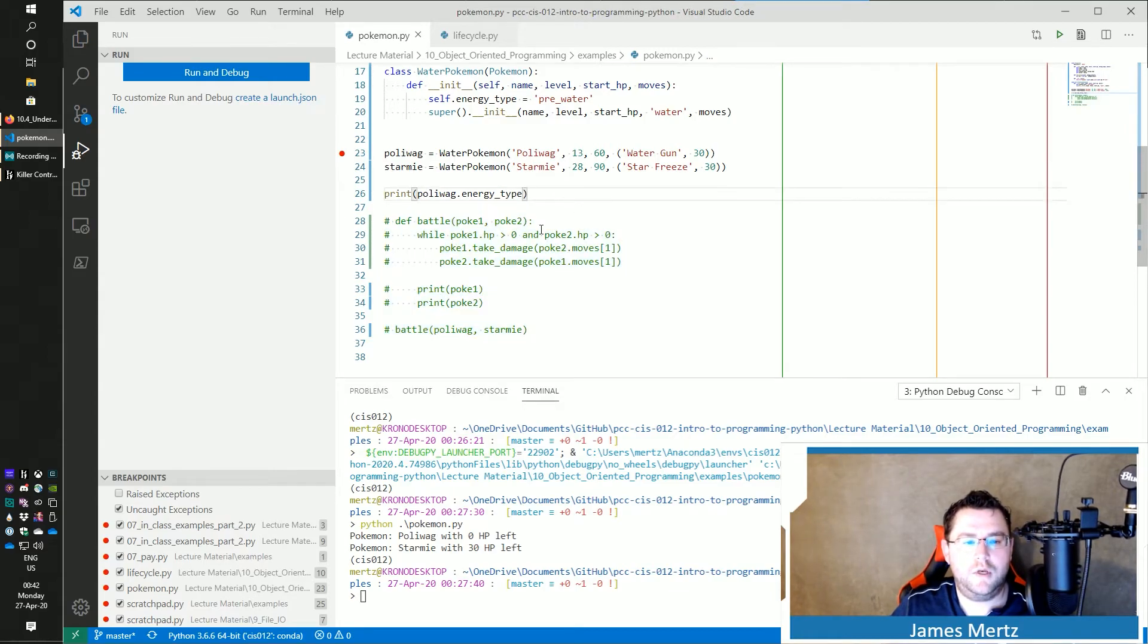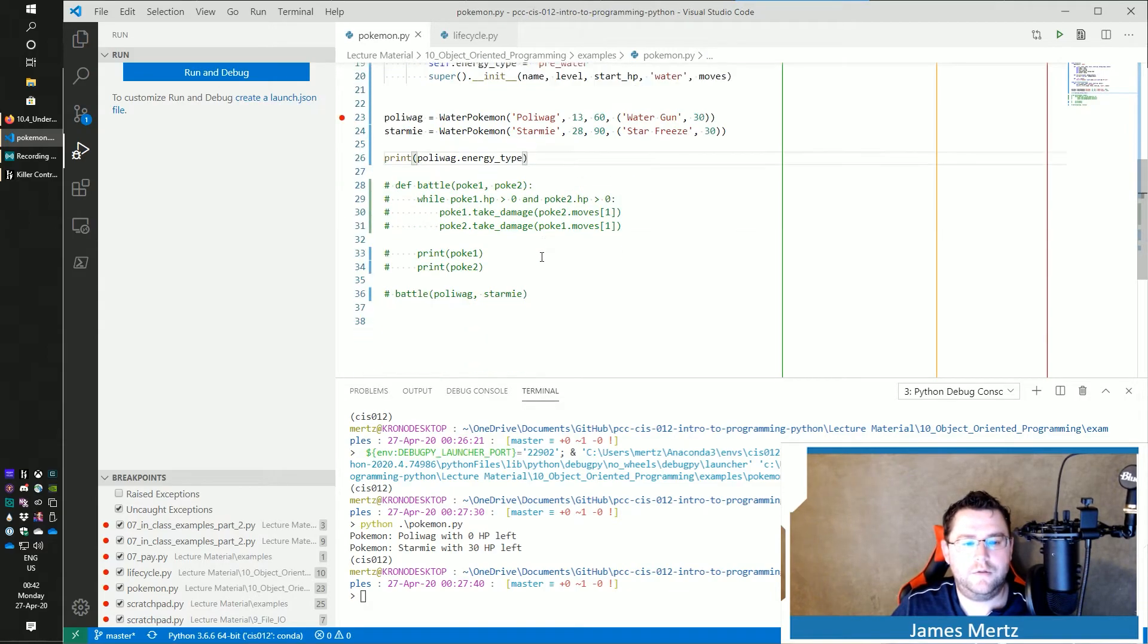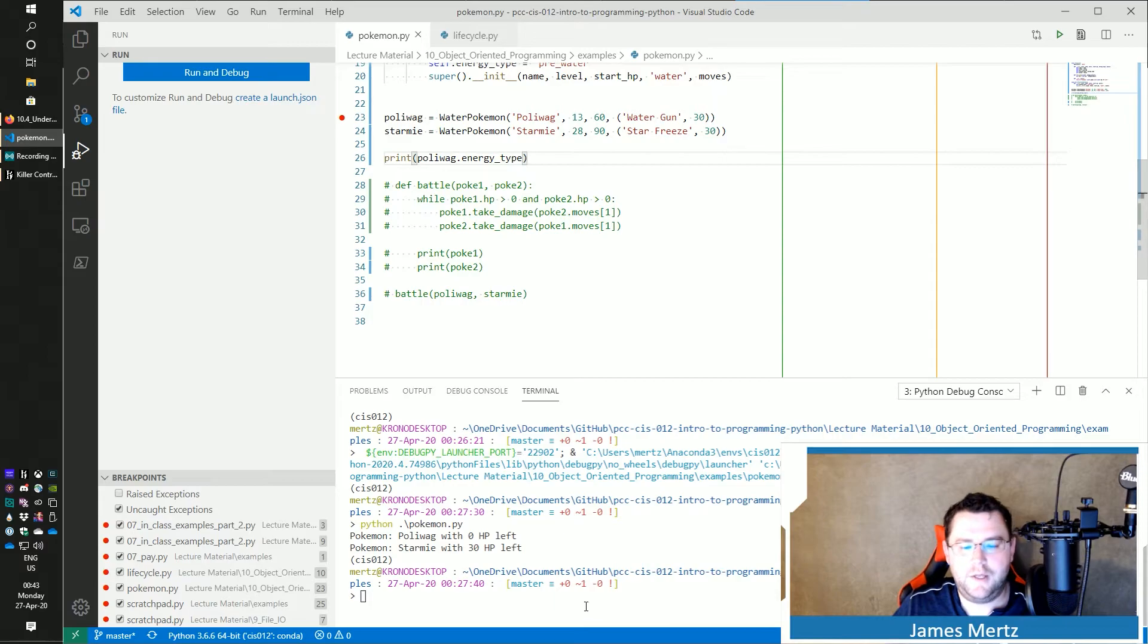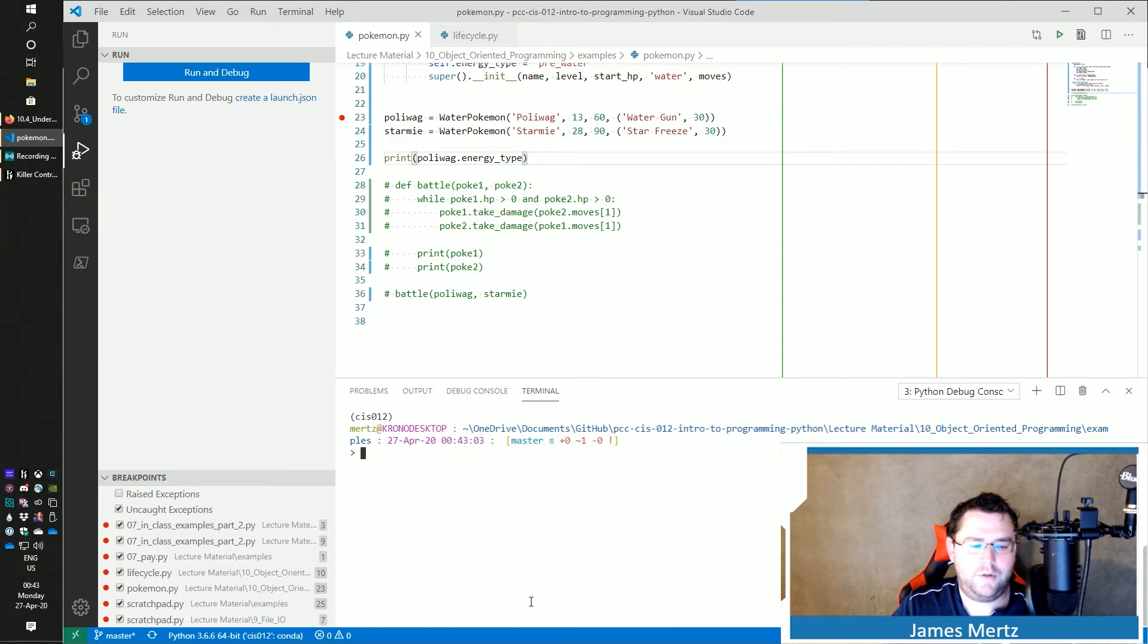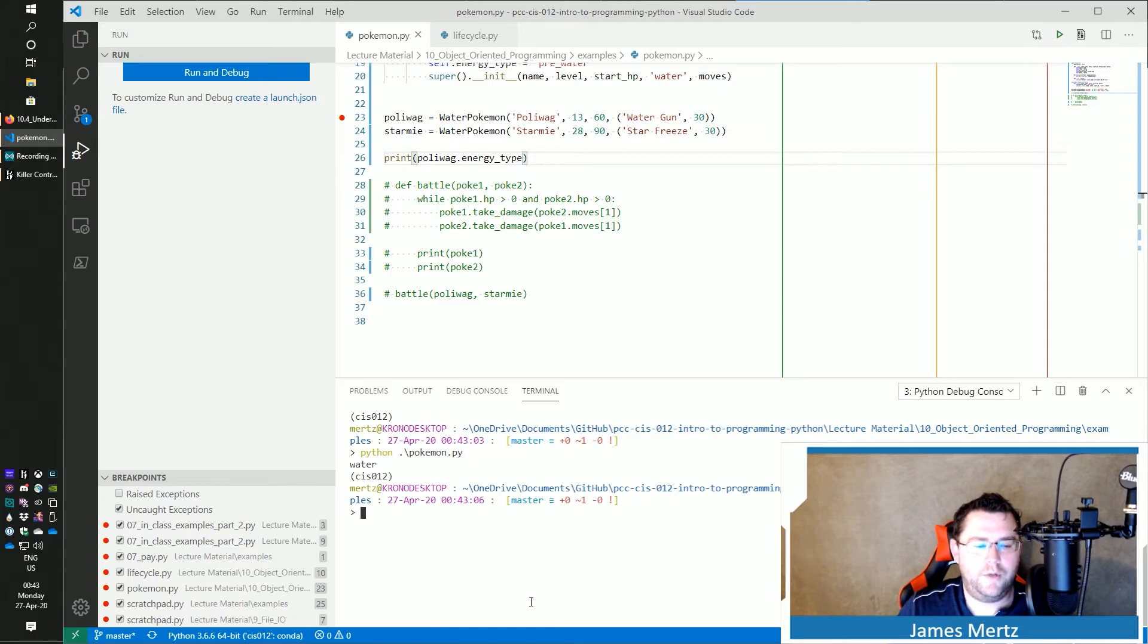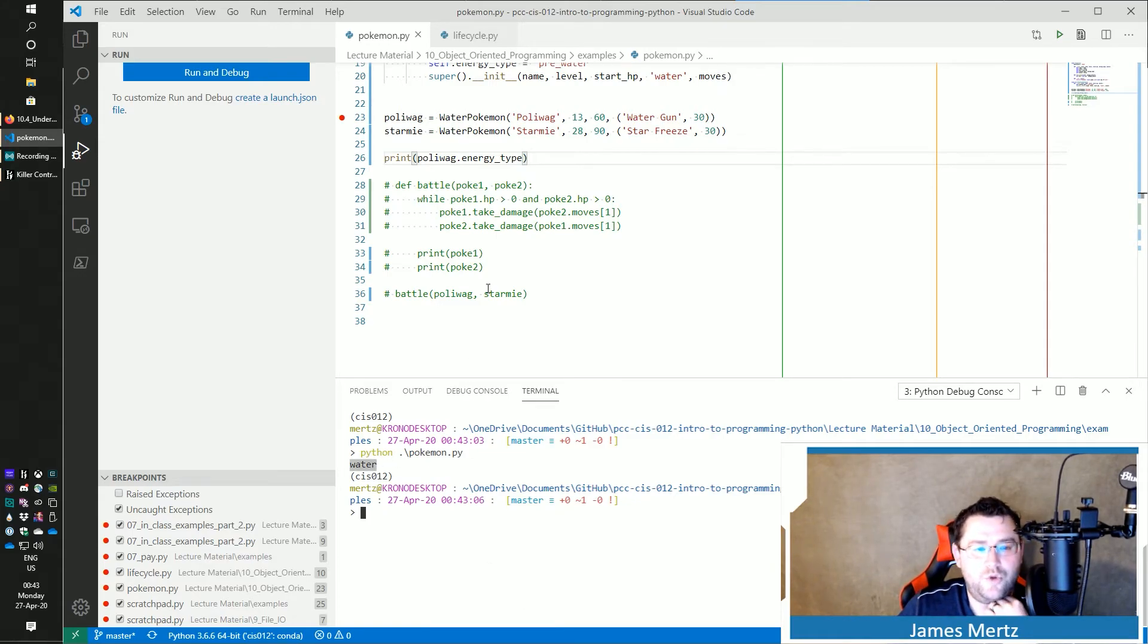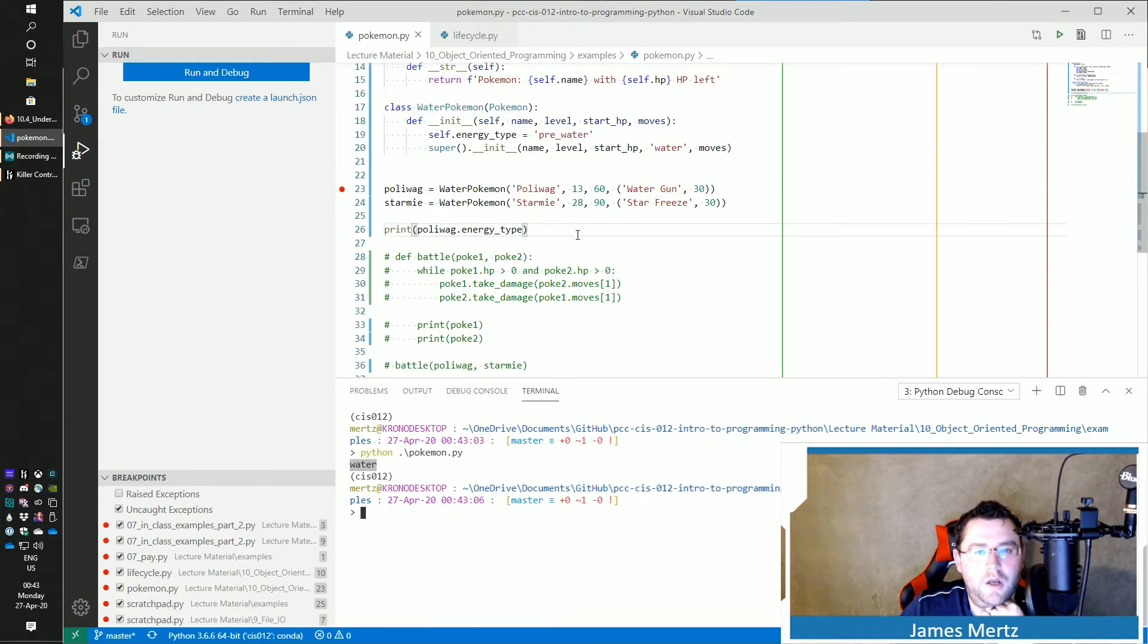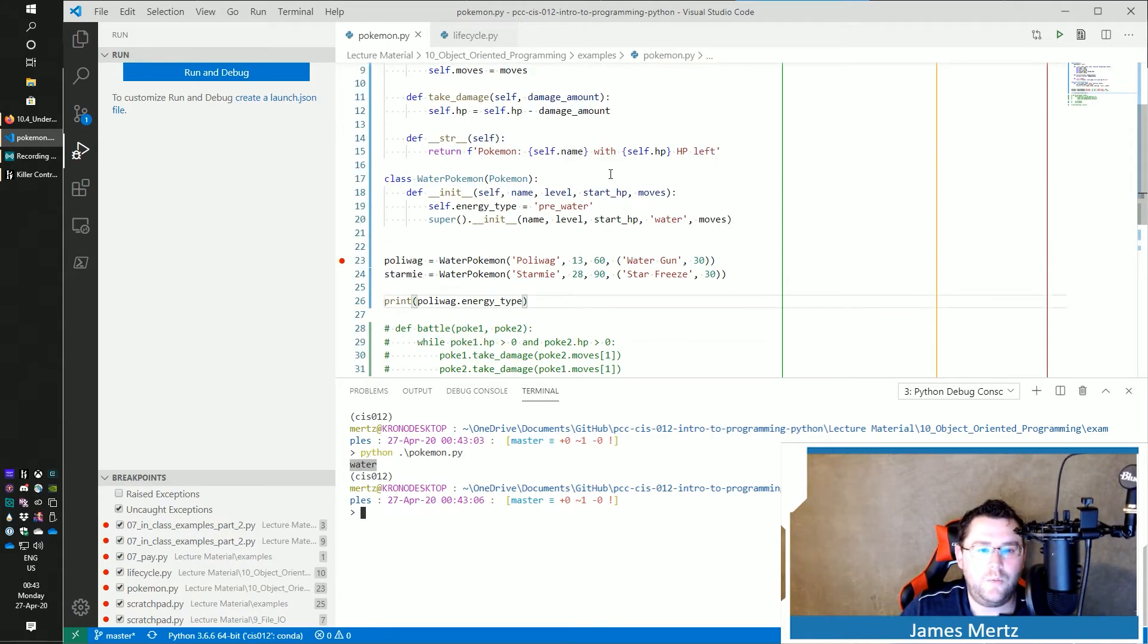Do that. Just comment out my battle here. We're going to clear out my screen and show my Pokemon. Now you see that it is water and not pre-water.